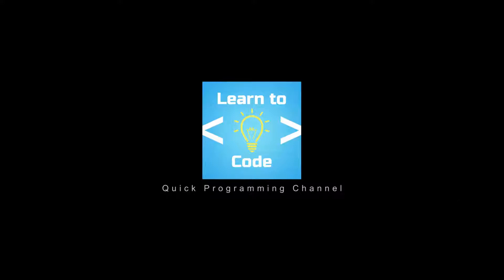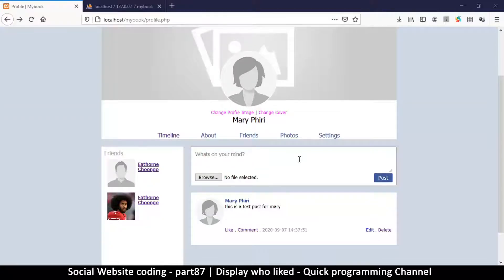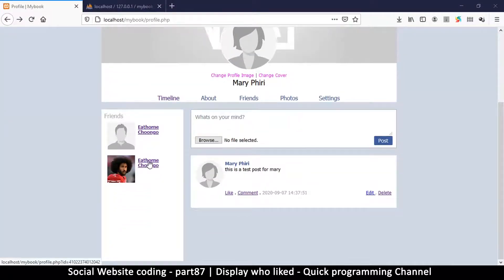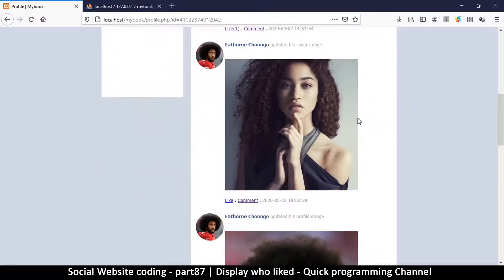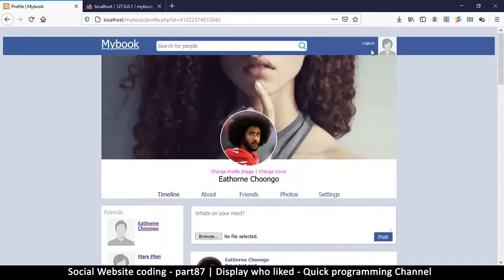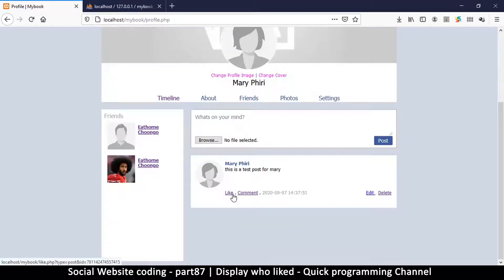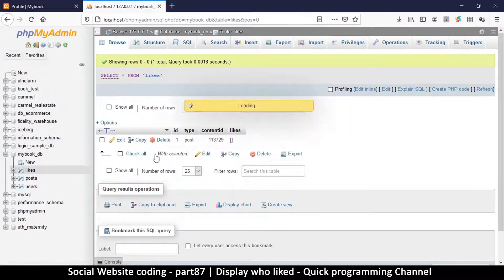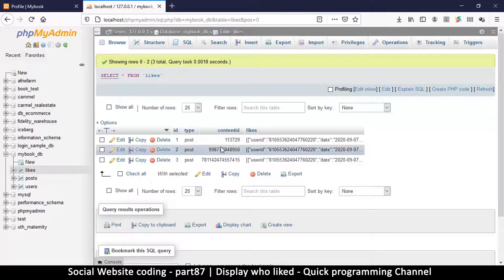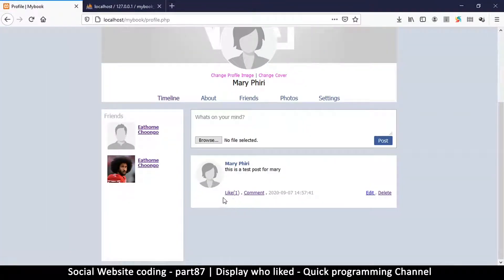What we want to do is be able to see who liked which post. Let's go to our friend's profile here, or we can go back to our own profile. Let me hit the like button here. We've liked our post — we have three posts that have been liked, which is good. Now we want to see something written like 'one person liked this post'.